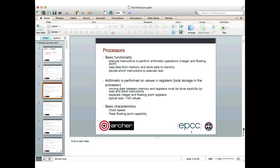Let's start off by looking at processors. The basic functionality is to execute instructions to perform arithmetic operations — both integer and floating point — to load data from memory and store data back to memory, and also to decide which instructions to execute next, following the flow of control through the program. In almost all modern processors, arithmetic is performed on values stored in registers, and moving data between memory and registers has to be done explicitly by the processor issuing load and store instructions.